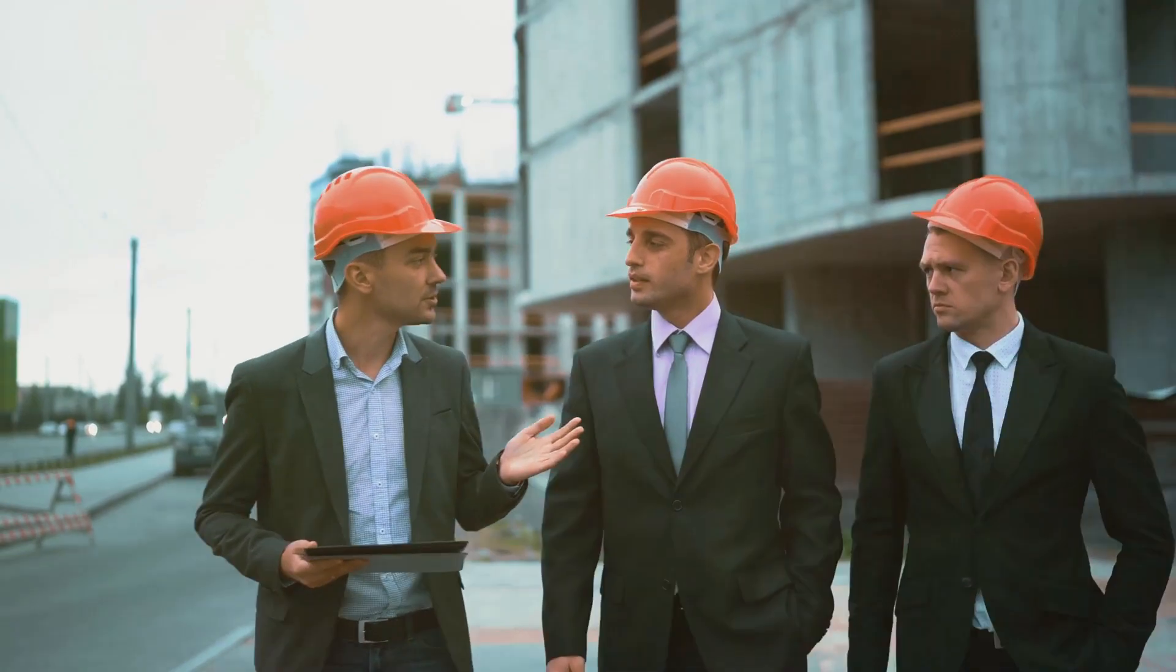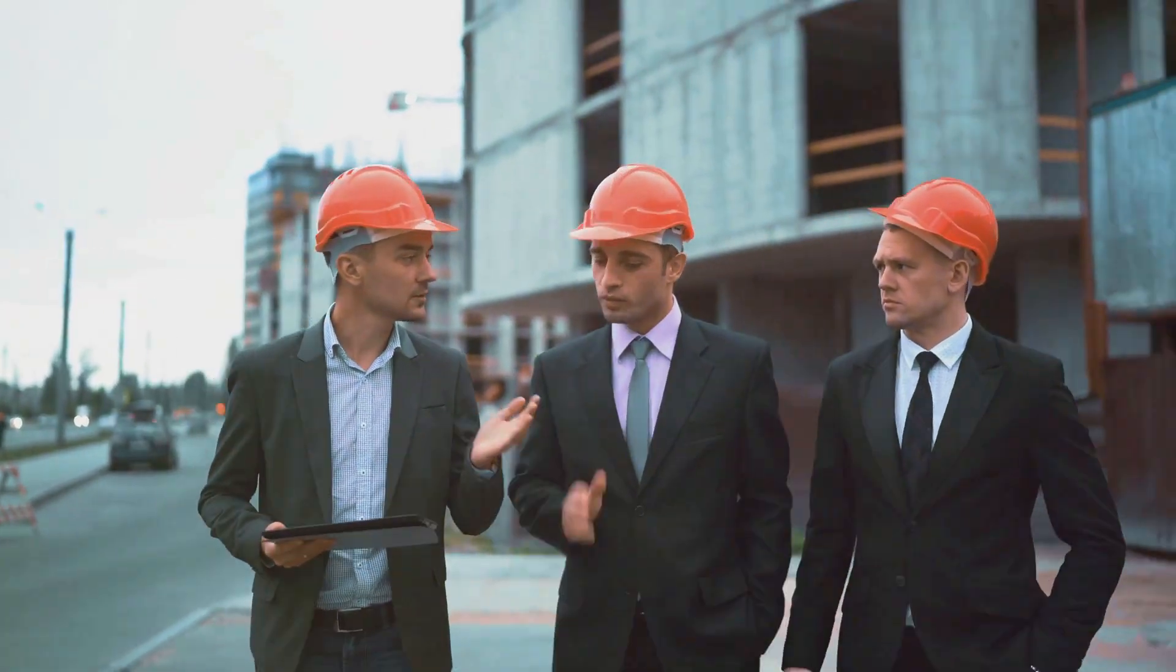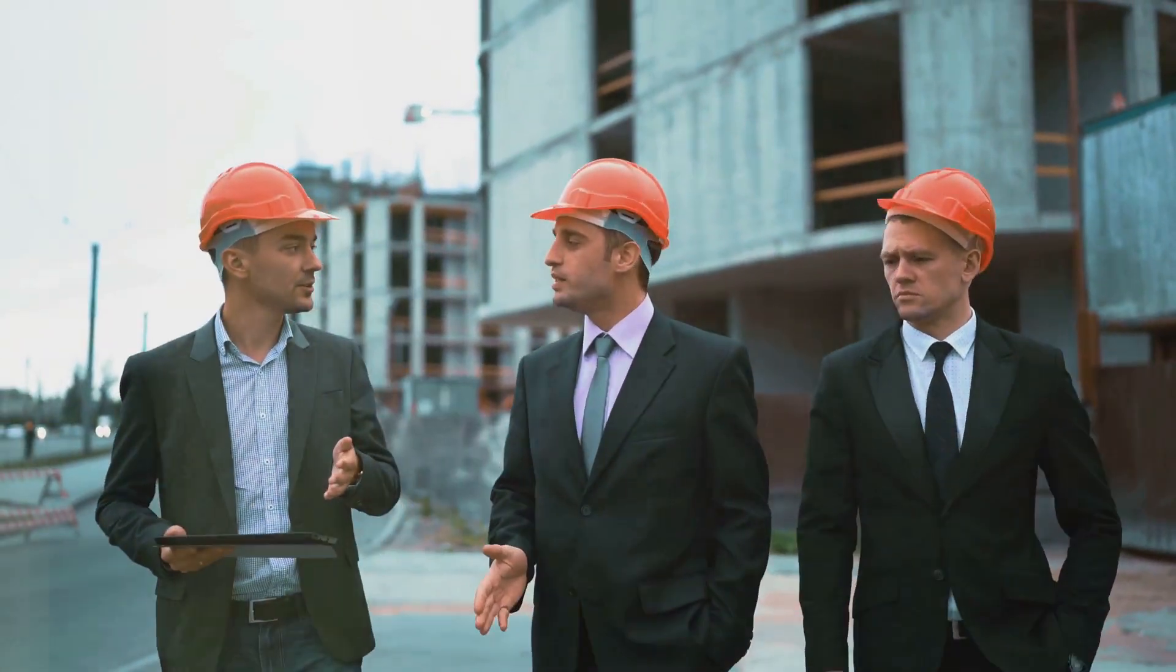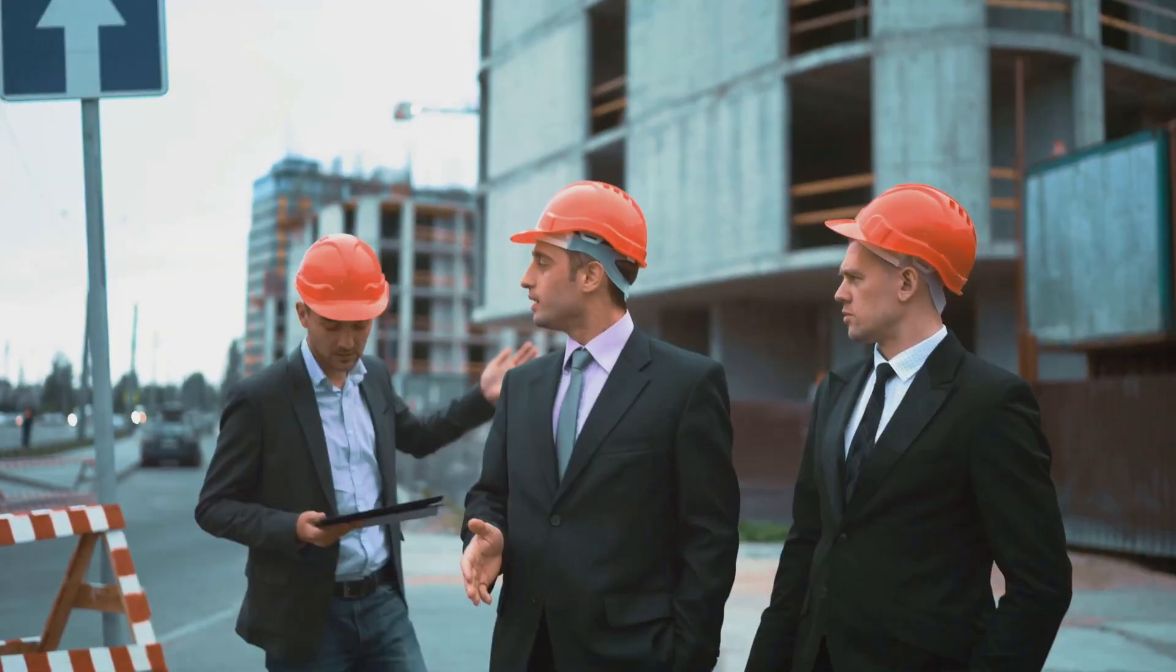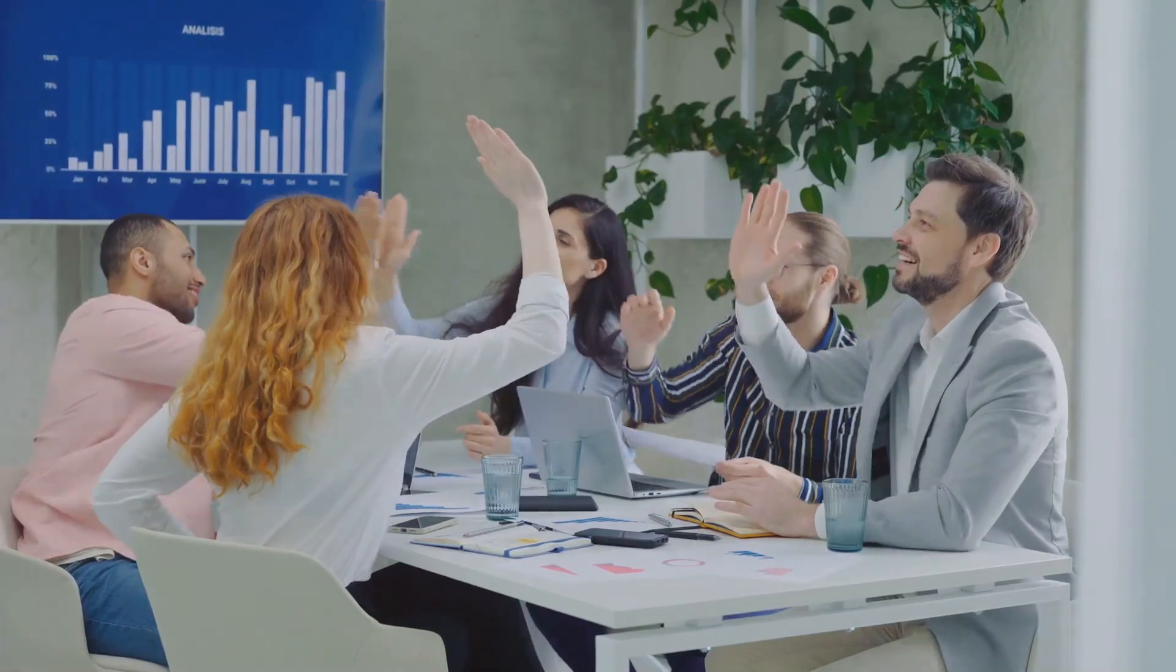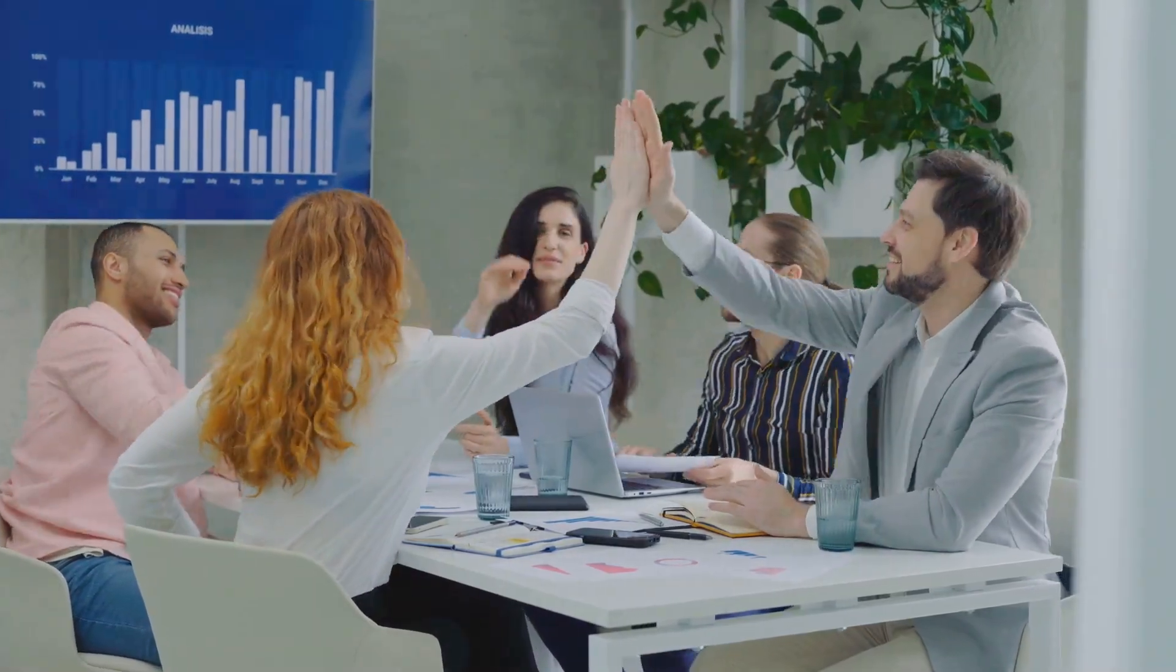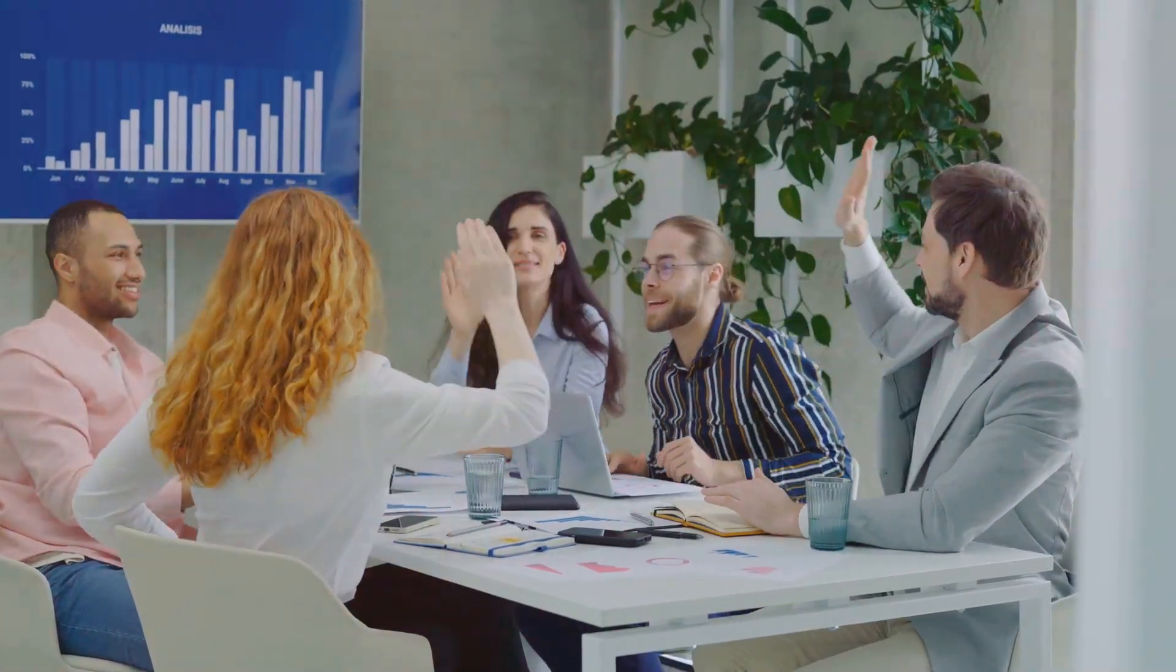Lenders even want to know who you are as the person or entity they will be loaning funds to. All of this ensures your project is viable and profitable.